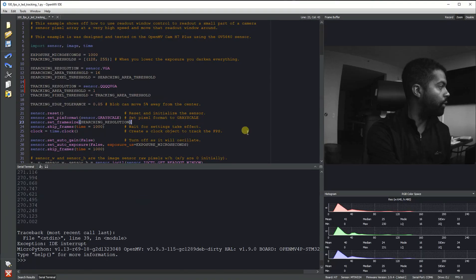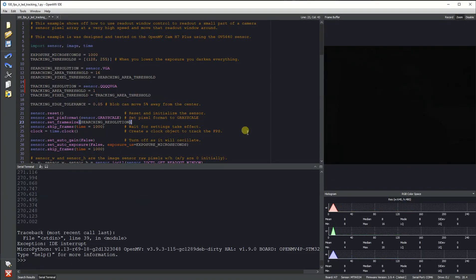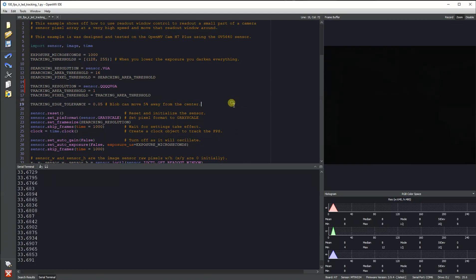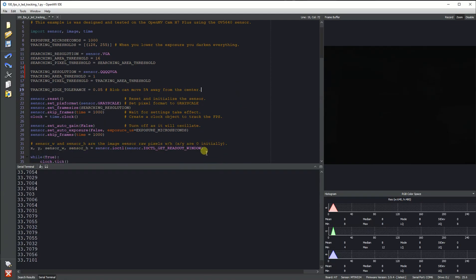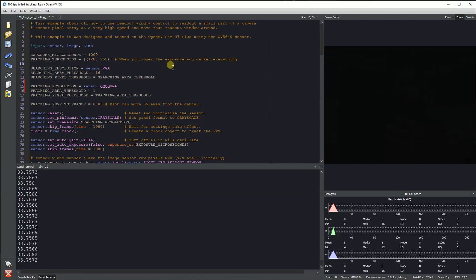Hi folks, this is Quabana with OpenMV. Today I want to show off that we now have the set readout window function working for the MT9V034, which will allow you to get really fast frame rates with the OpenMV Cam H7.